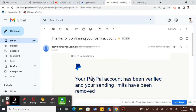The email from PayPal will say that your PayPal account has been verified and that all your sending limits and transaction limits have been removed. Once you link your bank account, you'll receive this email confirming your account is verified.